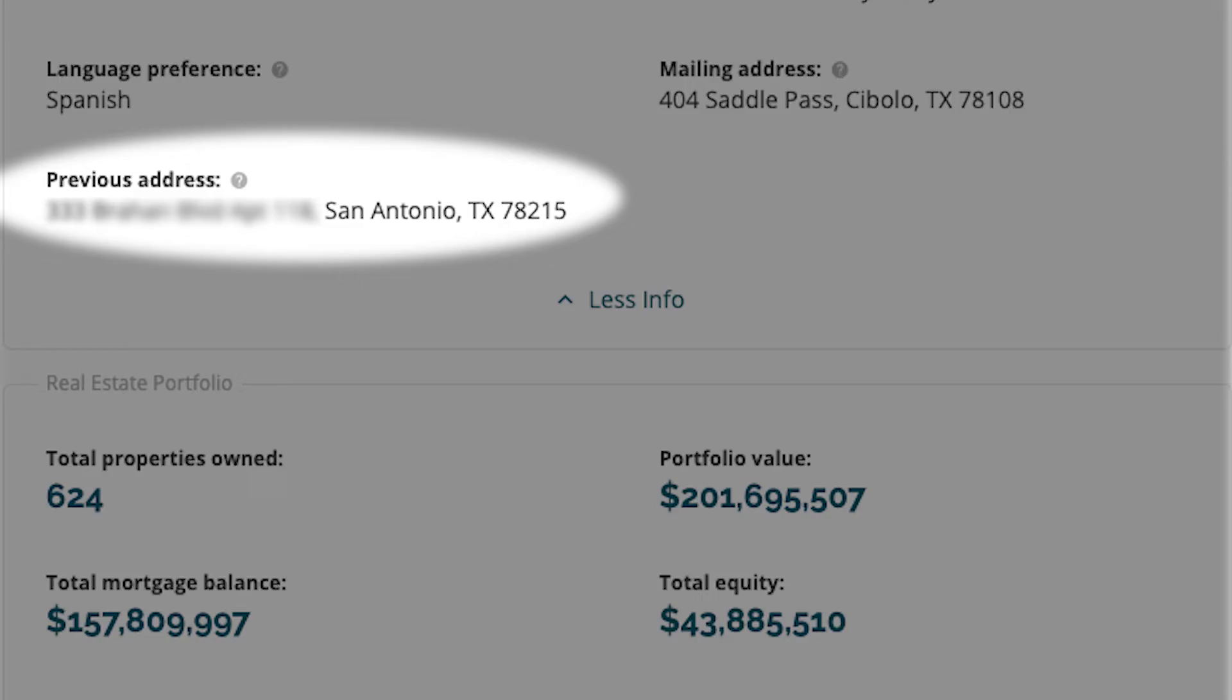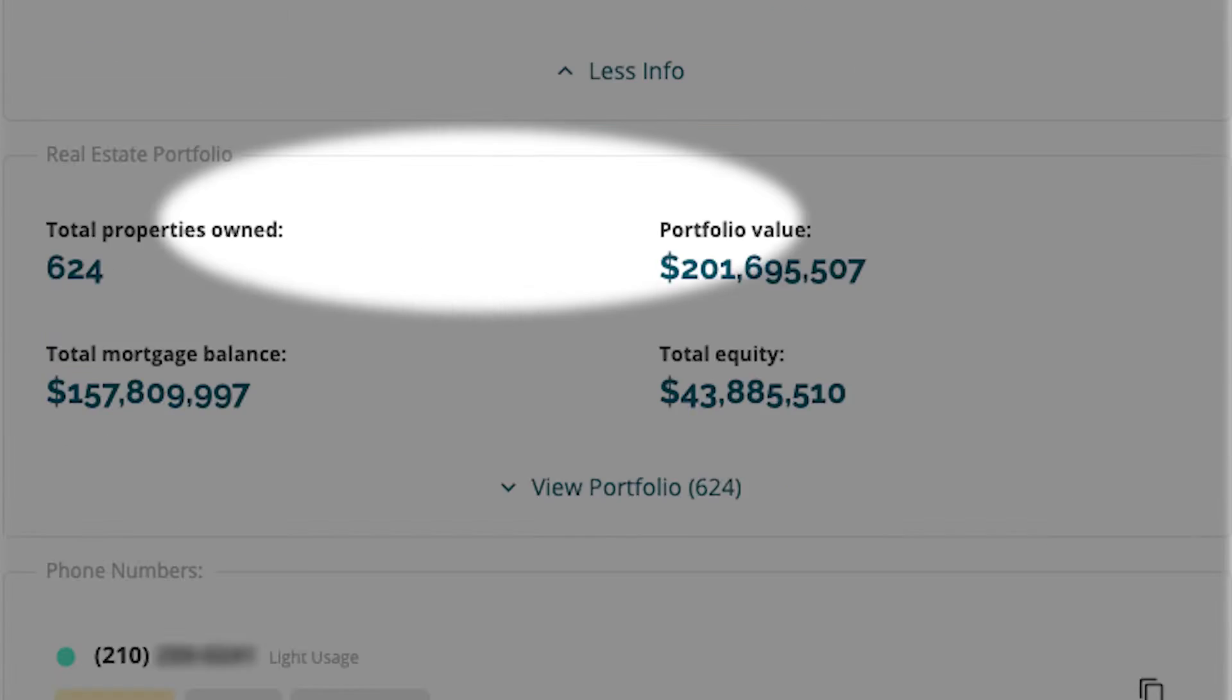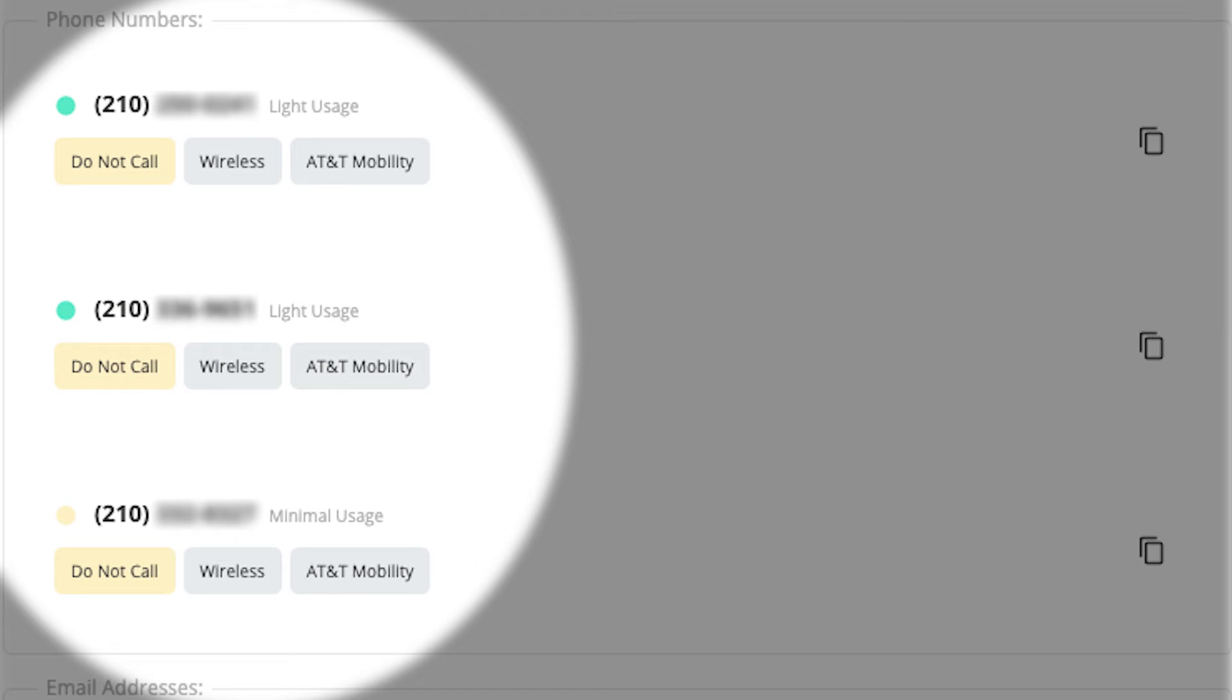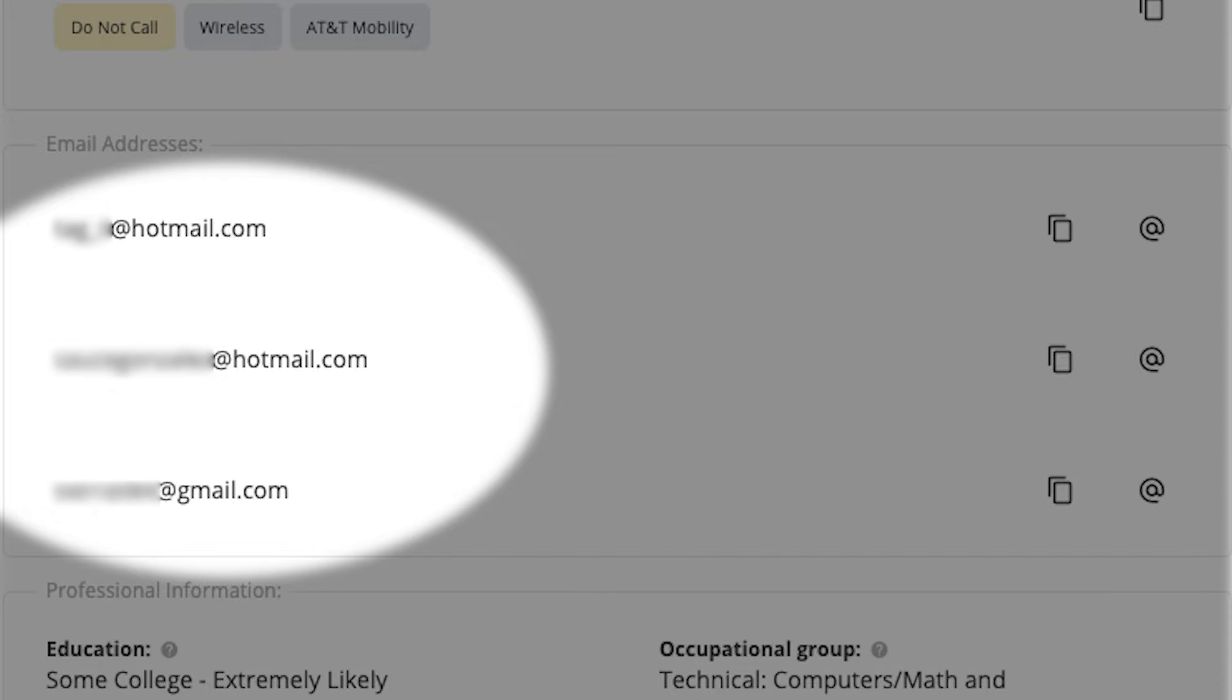Previous address, occupation, renter or owner of property, up to three phone numbers per associated person with activity data, carrier, type of phone number, up to three email addresses.